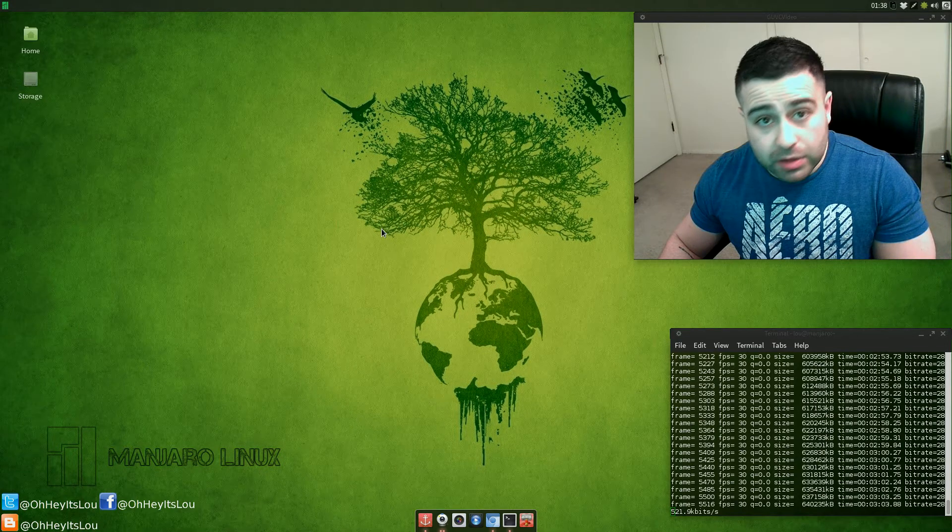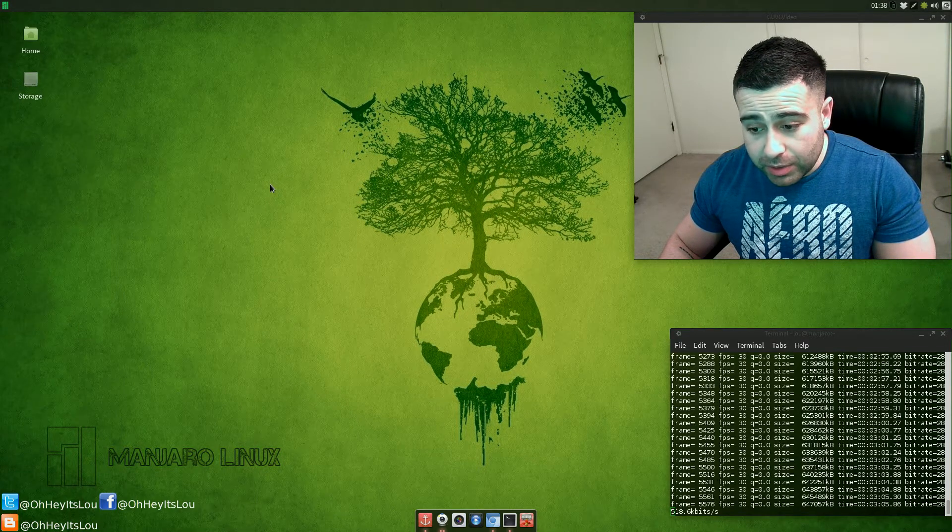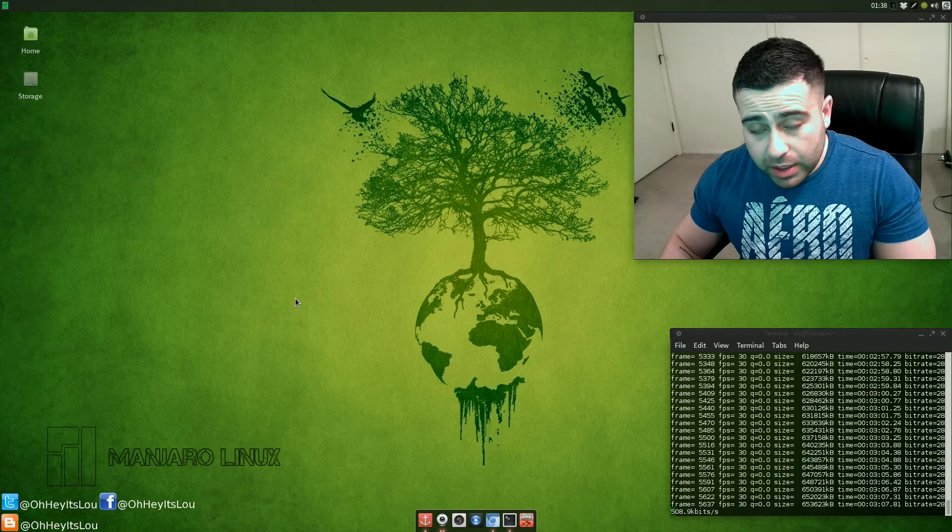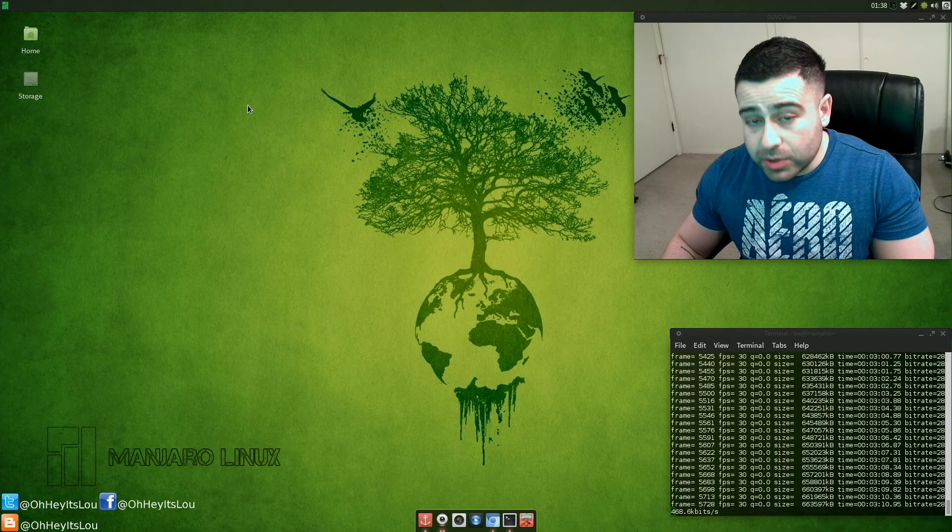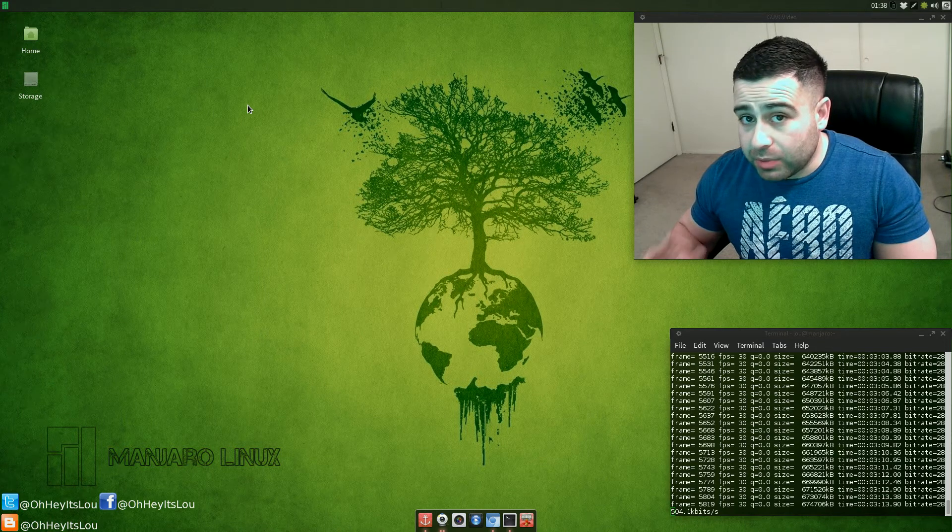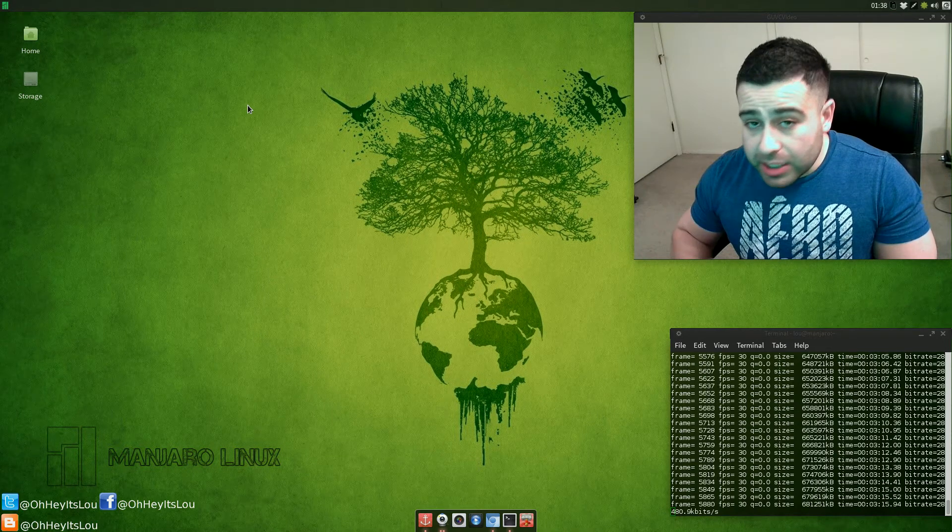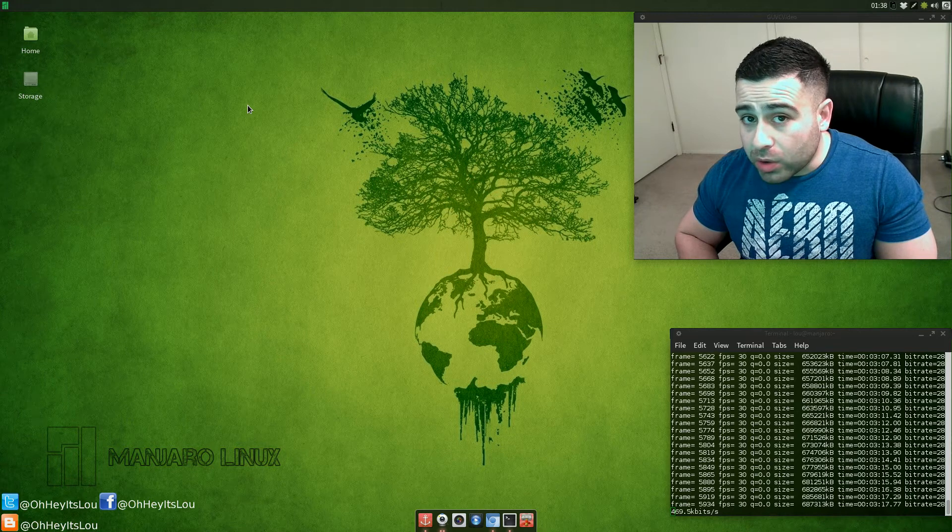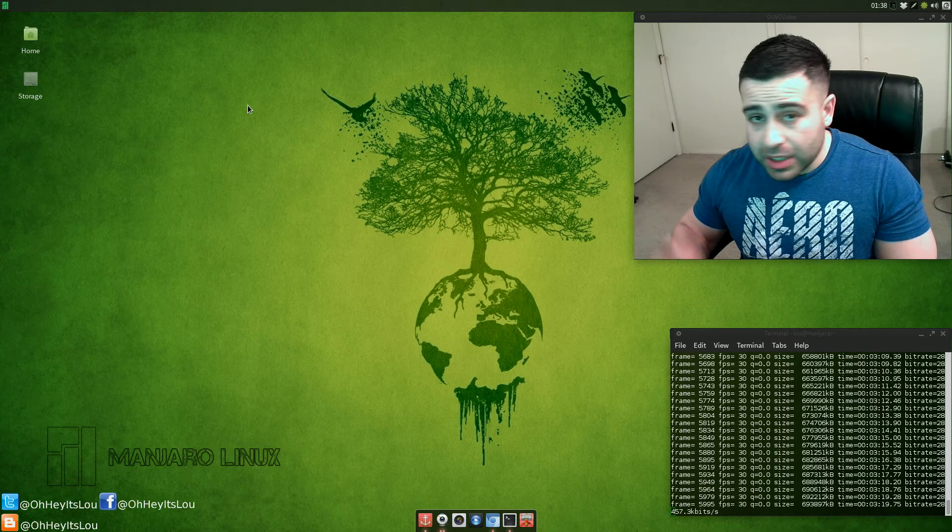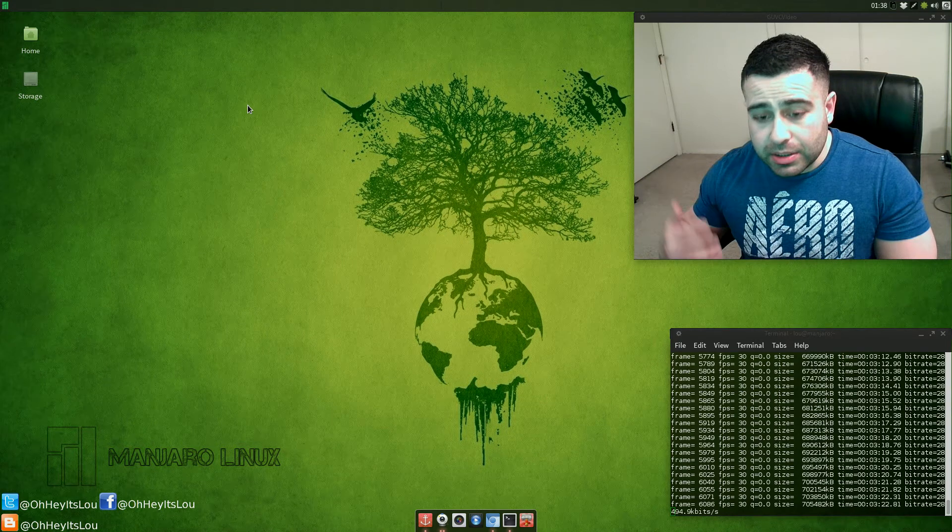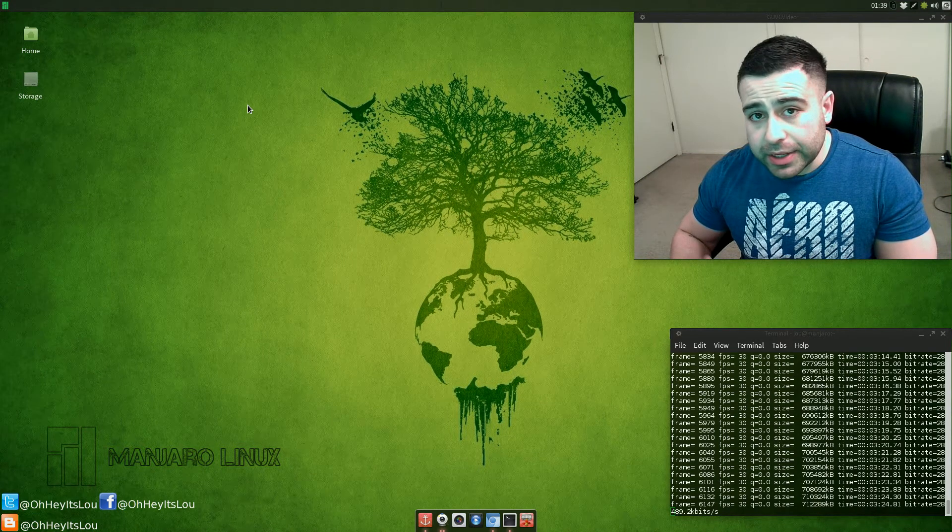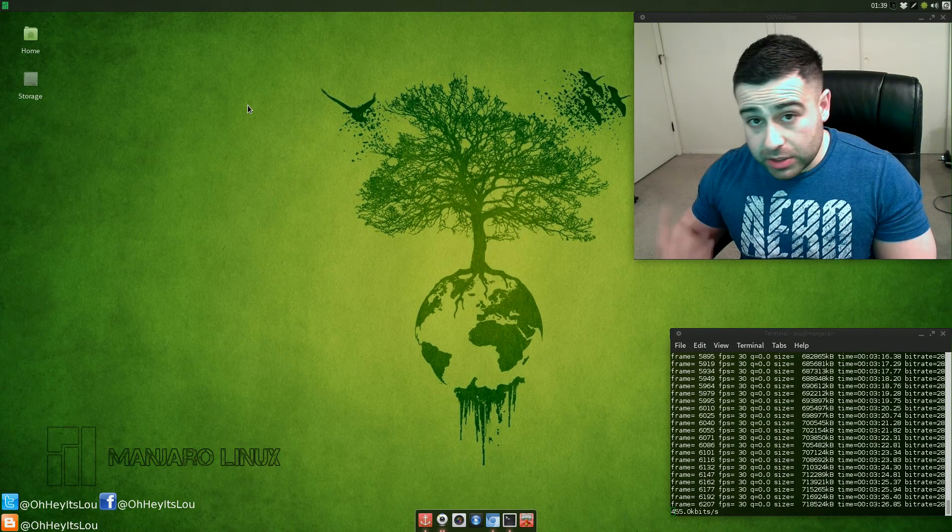So anyway, I was using Elementary but again I fell victim to what I said was going to happen the whole time, which is that thing has been in beta forever and that whole 'when it's ready' philosophy.